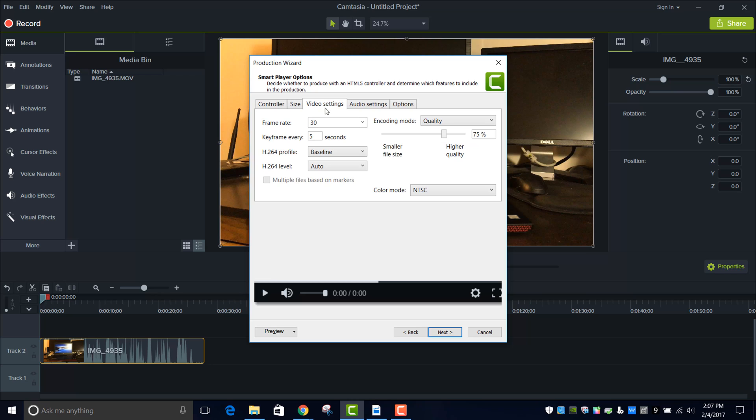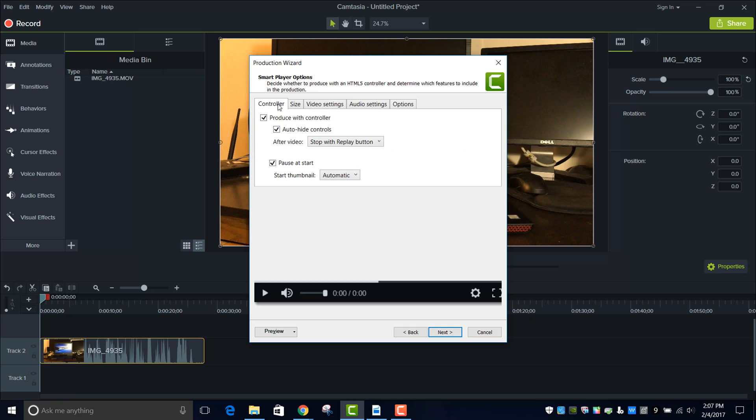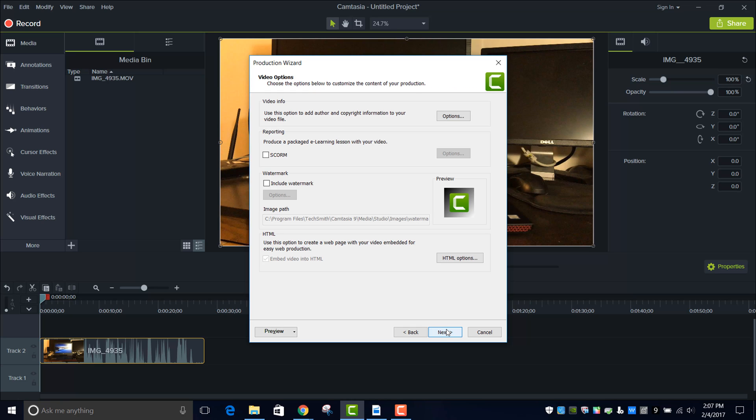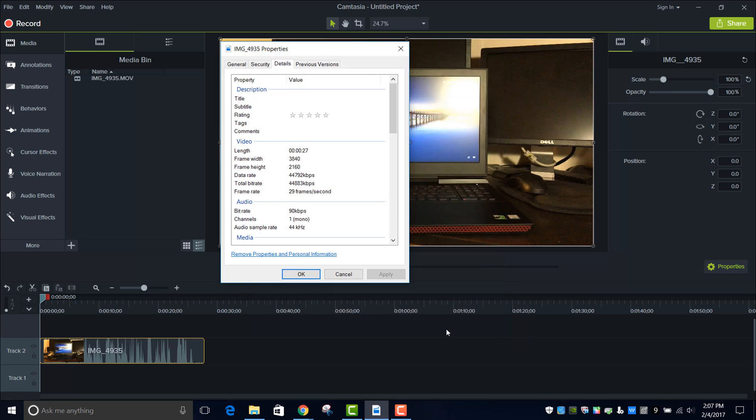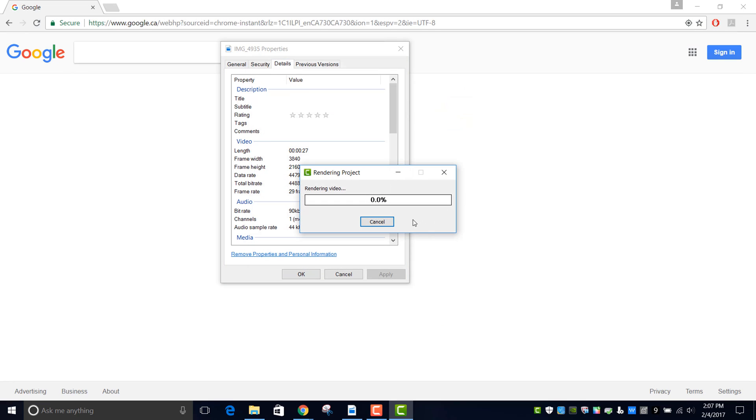And then you can set your quality right here to whatever you like. But anyway, you get the point. Just follow the settings. And yeah, that's how you export a 4K video in Camtasia 9. Alright, thanks for watching guys and good luck with your editing and video making. See you soon!